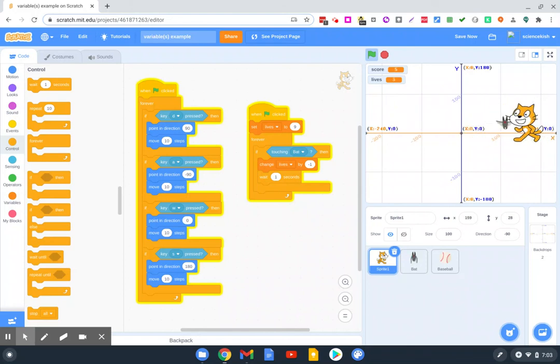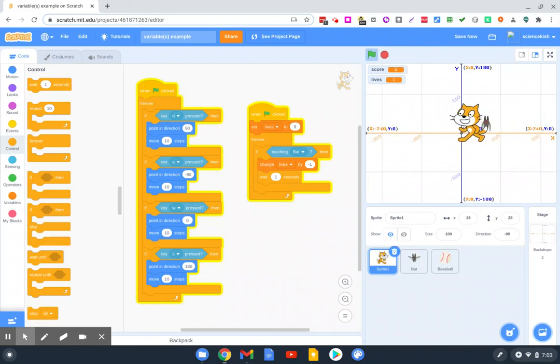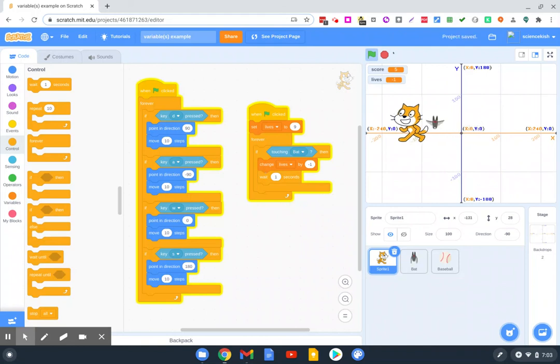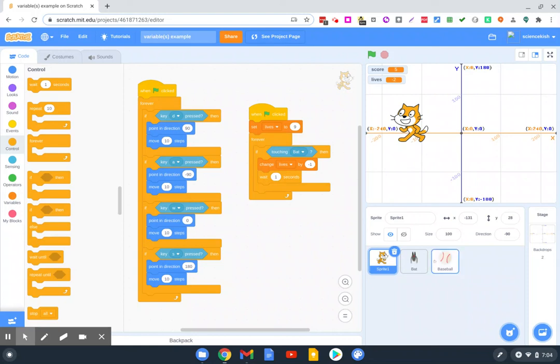But this way you get an accurate counter. And then you could set it so it does something if lives equals zero. So there you go. That's a simple way to use variables to create an accounting system to keep score or lives.